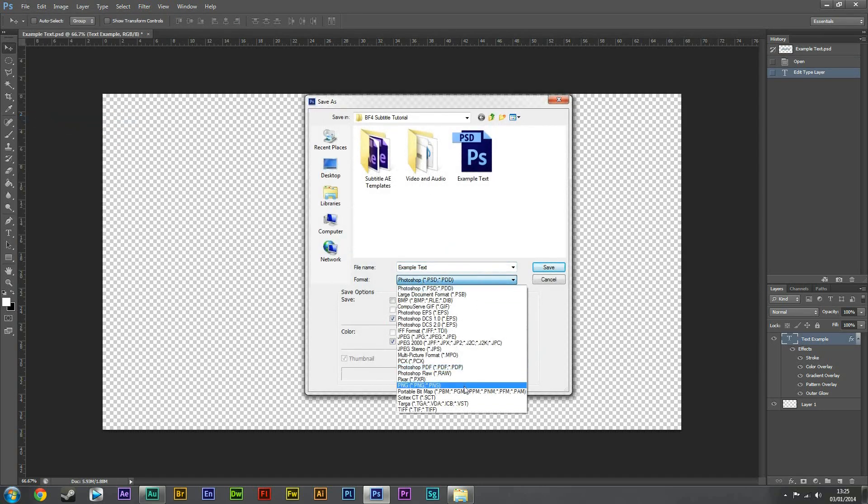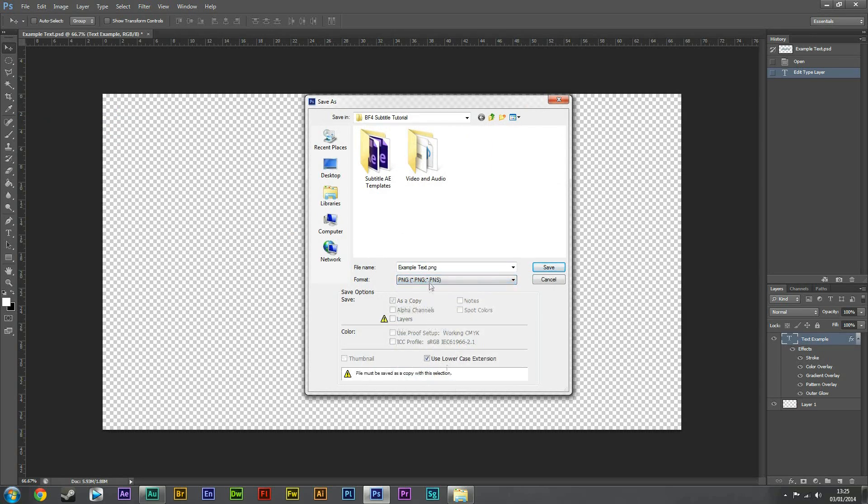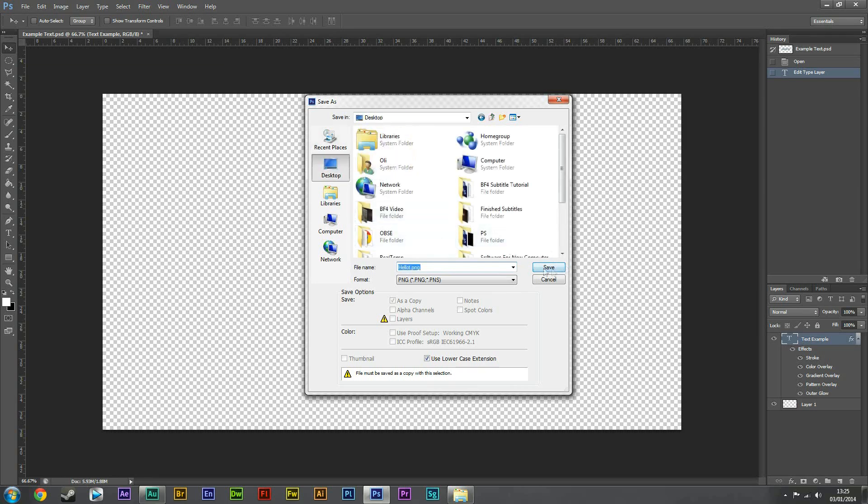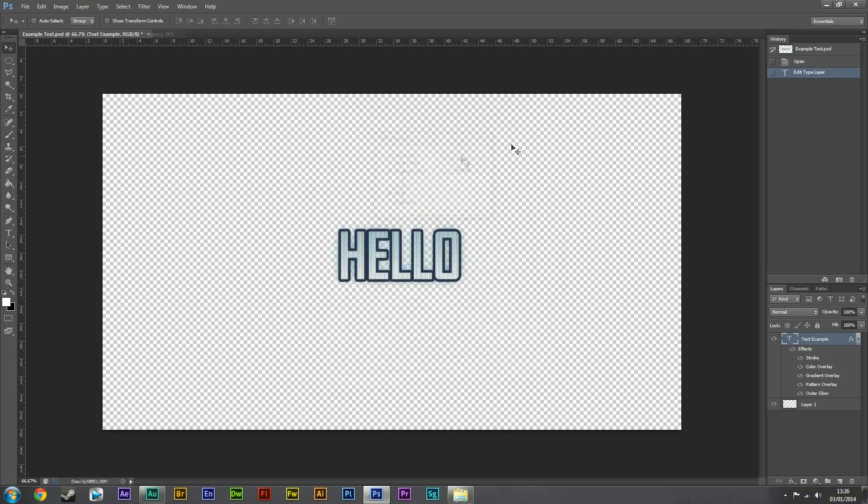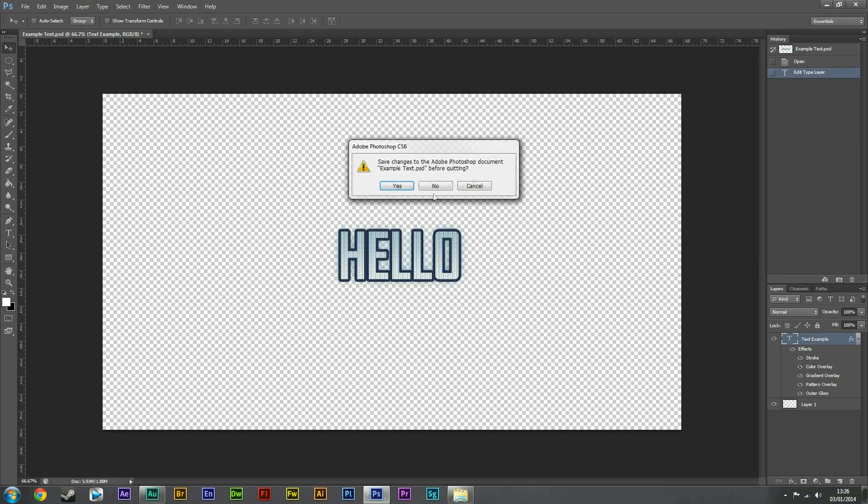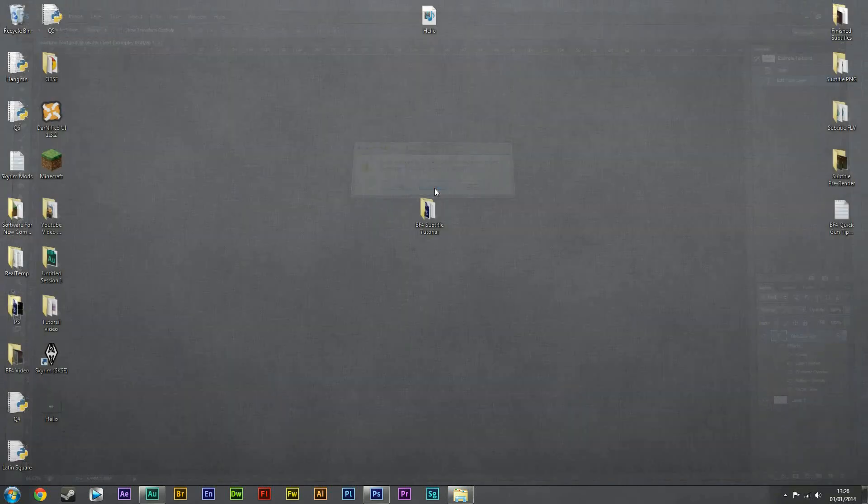I'm then going to go to file and save as. Now this is quite important, you need to save as a PNG file. So let's name this hello. I'm going to save it to the desktop. Okay, save. There we go. Let's close Photoshop. You can save the Photoshop file if you want to.